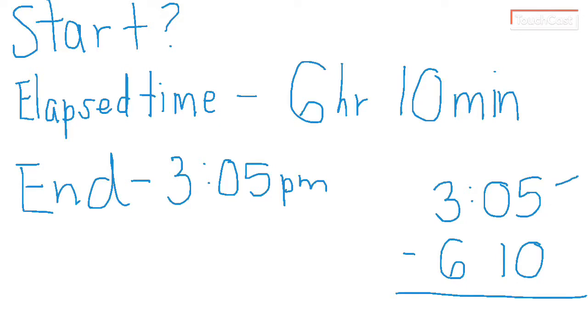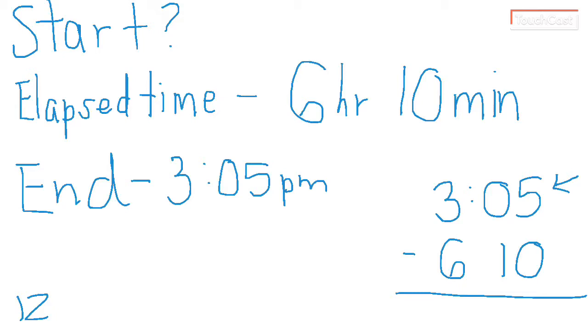First problem is, I cannot subtract 5 from 10. The next problem is, I cannot do 3 minus 6. So we've got to think about that military time again. Military time, we have to add 12 to the 3 to get what time that military time is. Remember that, 12. So 12 plus 3 is 15. So 3:05 PM, if I was in the military, I would say 15:05, or 1,500 hours and 5 minutes. So that's a 15 there.